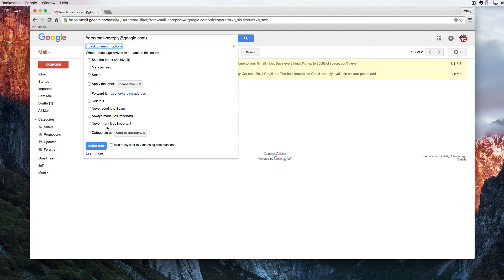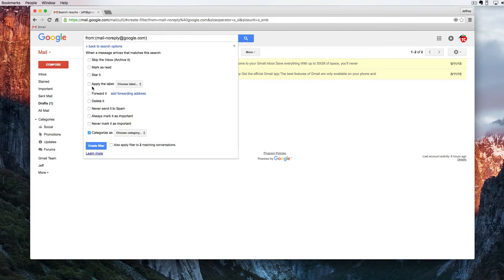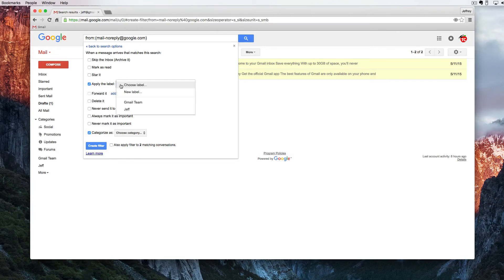I can never mark it as important or I can categorize this but I'm going to check here and I'm going to apply the label. So right now I'm going to apply the label and I'm going to choose the label Gmail team.